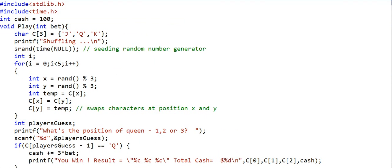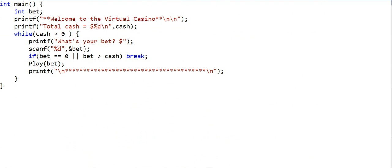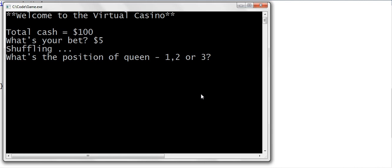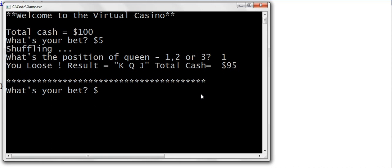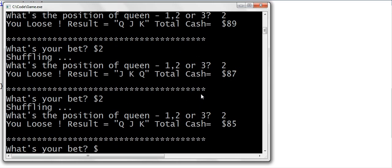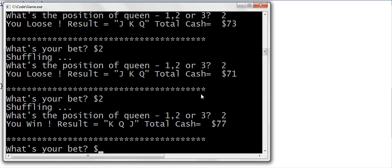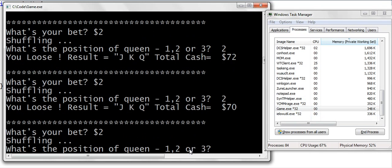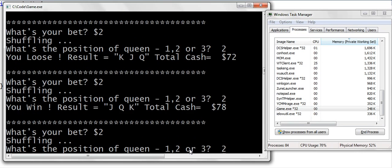I compiled the code and created an executable named game.exe. Running it, I bet $5 on position one and lose — my balance is now $95. I keep playing and losing. I've opened the Windows Task Manager, where the highlighted row shows game.exe. The third column shows memory consumption. As I keep playing, the memory consumption stays constant at 348k — it is not increasing.